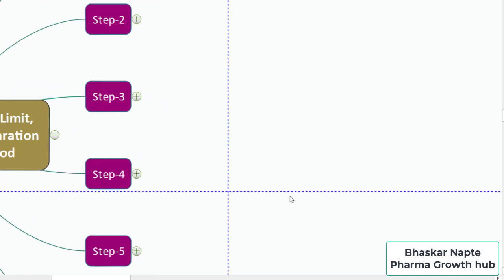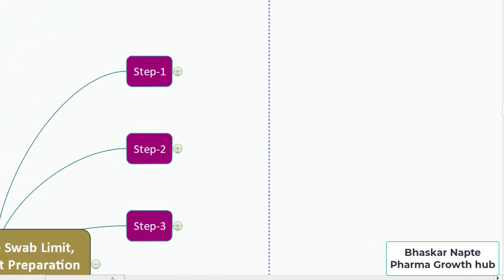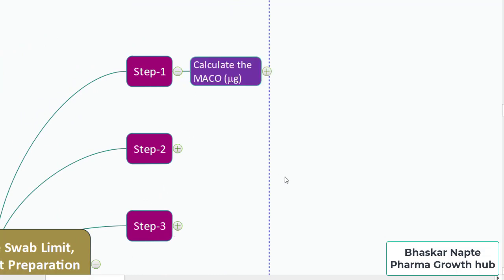The first step is to calculate the MACO. MACO stands for Maximum Allowable Carryover. In any cleaning validation, as part of assessment, you need to understand how much is the acceptable carryover from the previous product — that is called the MACO. MACO stands for Maximum Allowable Carryover of the previous product into the next product. We are going to calculate MACO in micrograms.